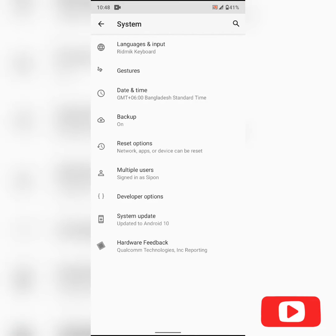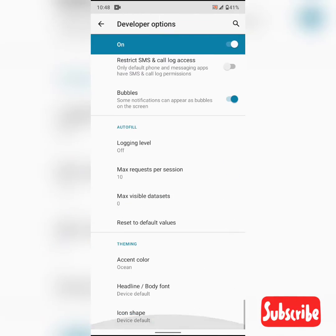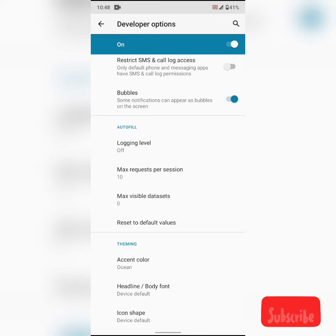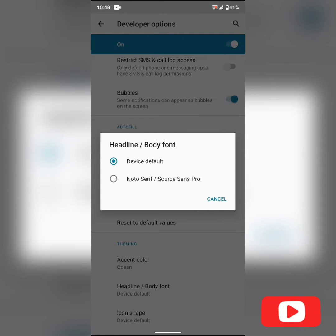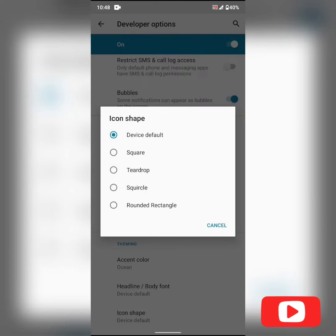And on the developer options, we can see some new theming options here, which is accent color. You can also change the font of your device, as well as the icon shapes.